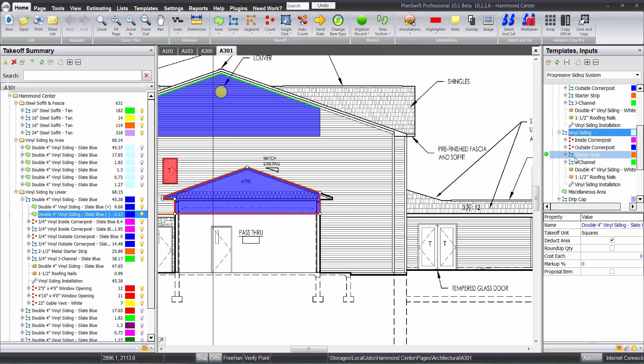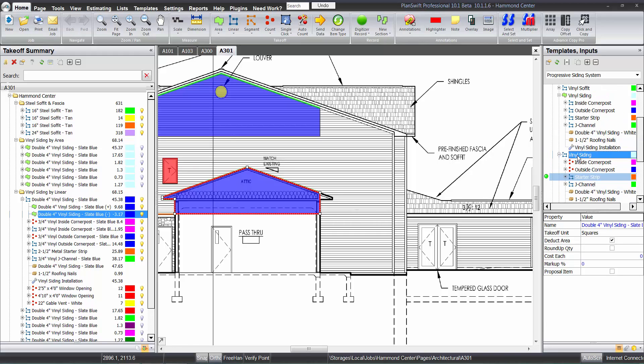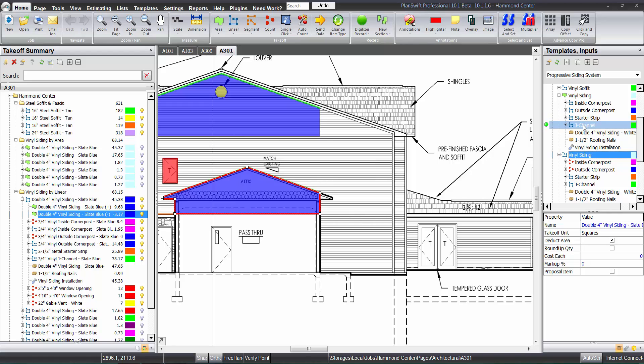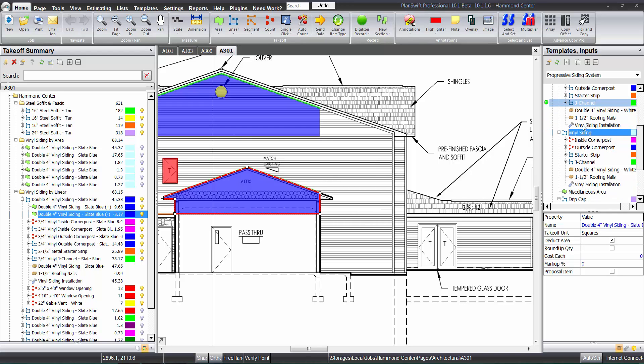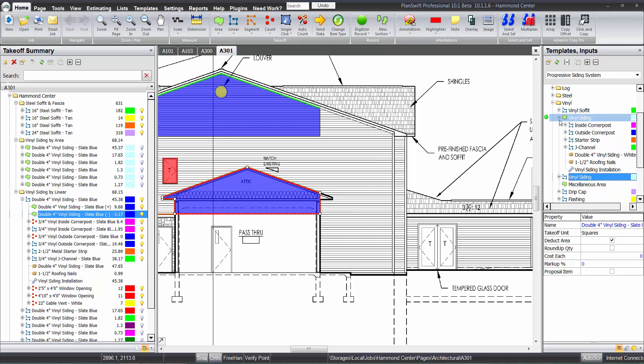There are additional parts you can put in. These parts can actually be swapped out for any of the accessory parts. You could turn that starter strip into a J channel. The J channel here could be turned into an under seal trim if you needed to. They're very versatile. You can swap them out on the fly. You don't have to drag in another part.